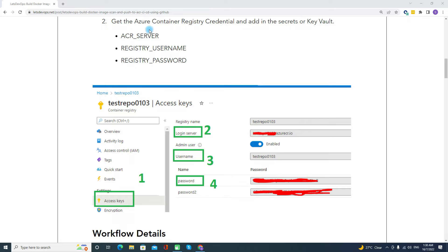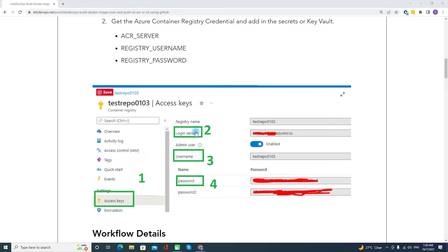To get the access details, if you are using the Container Registry, you can connect to Azure, go to the respective Container Registry, and under the Access Keys section you will find the login server, username, and password. From there you can get all three details.